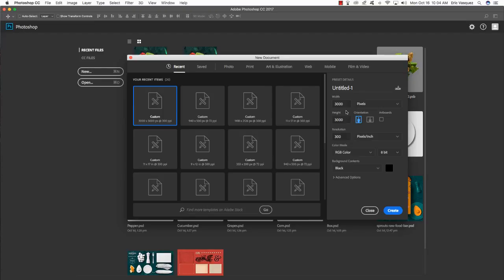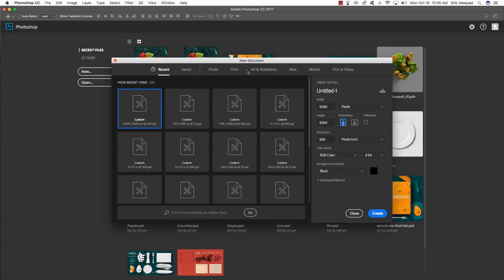What's up guys, Eric Vasquez here from Design Cuts. Today we're going to be doing a brand new tutorial where I show you how to create a flyer for the Petal Pushers Flower Shop. We're going to be using some assets from the latest bundle, The Creatives Complete Artistic Collection. There's a ton of great stuff in here from Vectorhut, Retro Supply, Lisa Glanz, and a bunch of other really talented contributors who have given us some free assets for today's tutorial. So let's jump right into it.